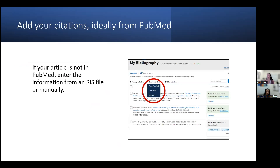When adding citations to MyBibliography, I always recommend pulling the article information from PubMed if it is available. If an article you need to add is not in PubMed, you can add it using an RIS file from citation managers such as EndNote, Mendeley, or Zotero, a database such as Scopus, or you can choose to enter the information manually. All three of these options are available under the Add Citations drop-down menu.